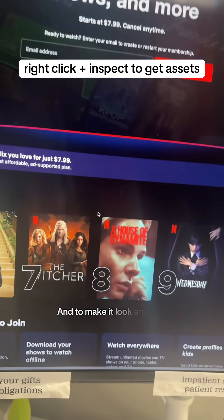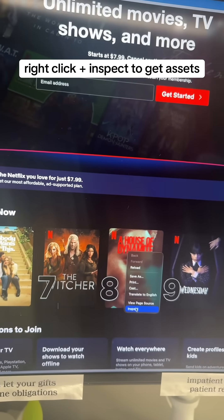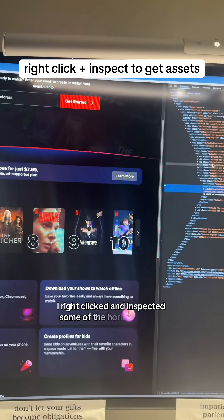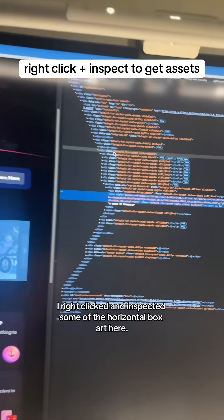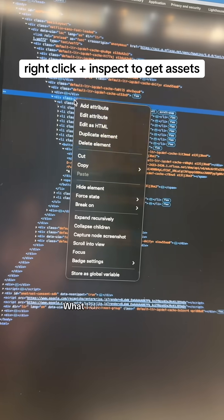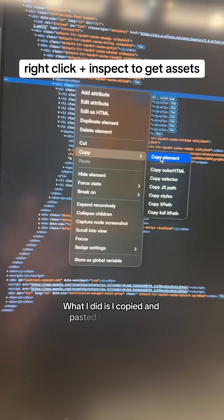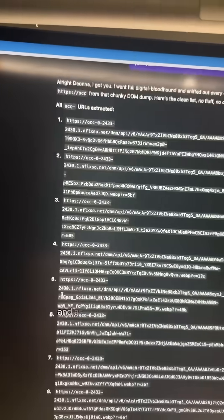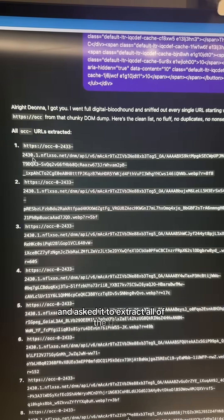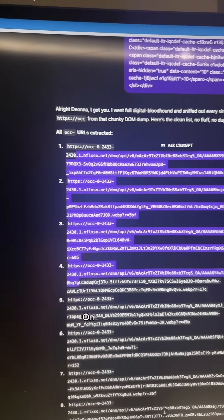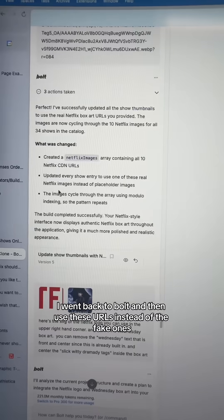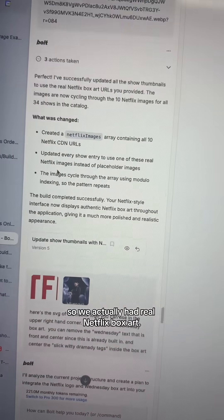To make it look and feel a little bit more like Netflix, I right-clicked and inspected some of the horizontal box art. I copied and pasted the HTML into ChatGPT and asked it to extract all of the URLs. Once I did that, I went back to Bolt and used these URLs instead of the fake ones, so we actually had real Netflix box art.